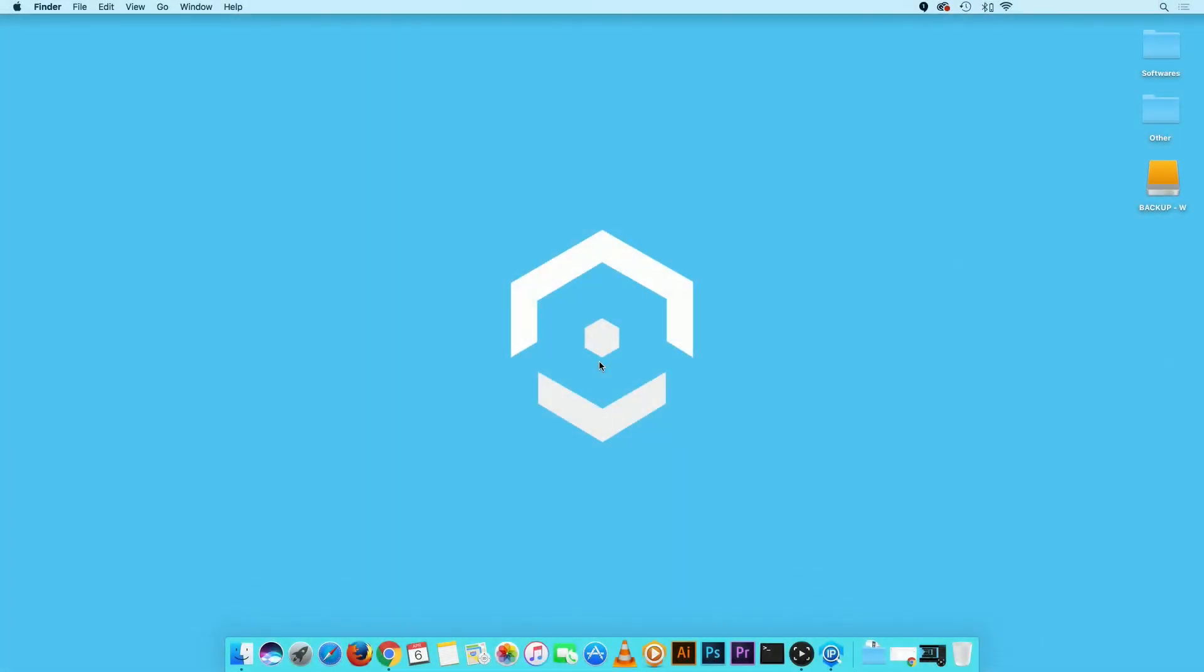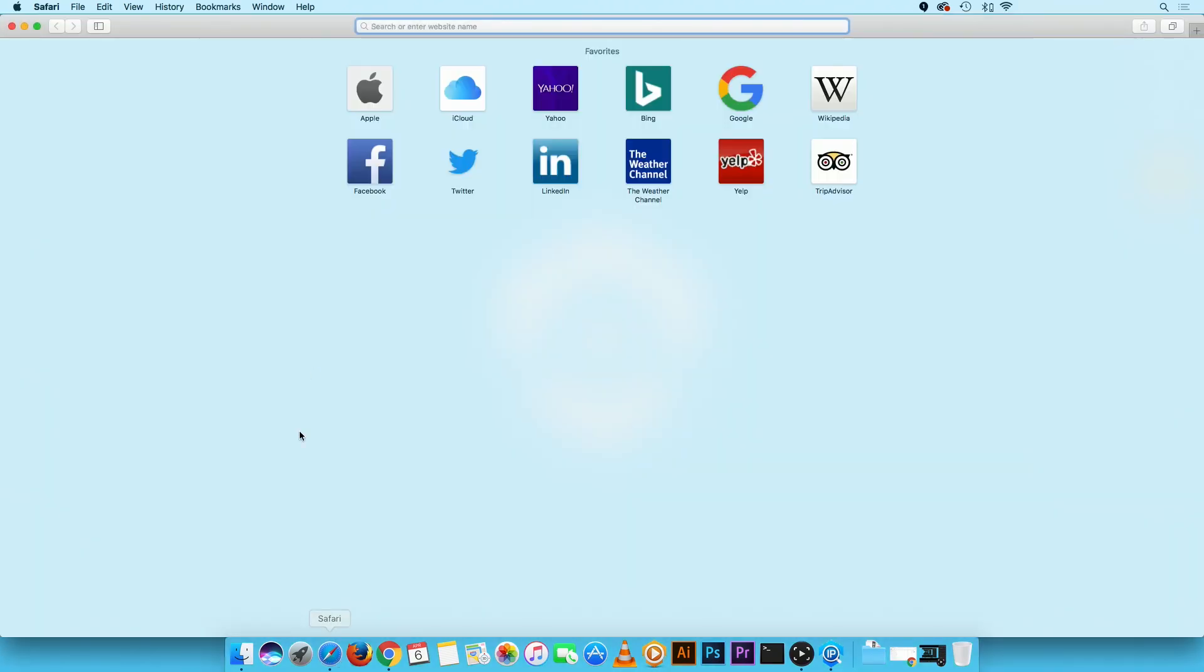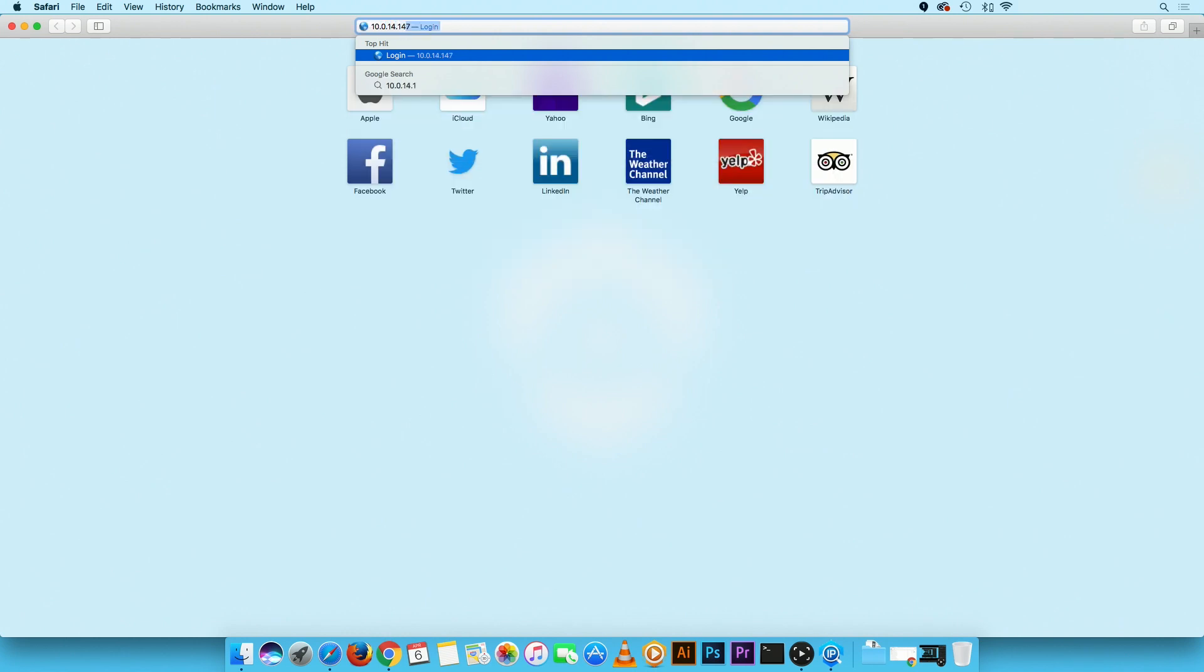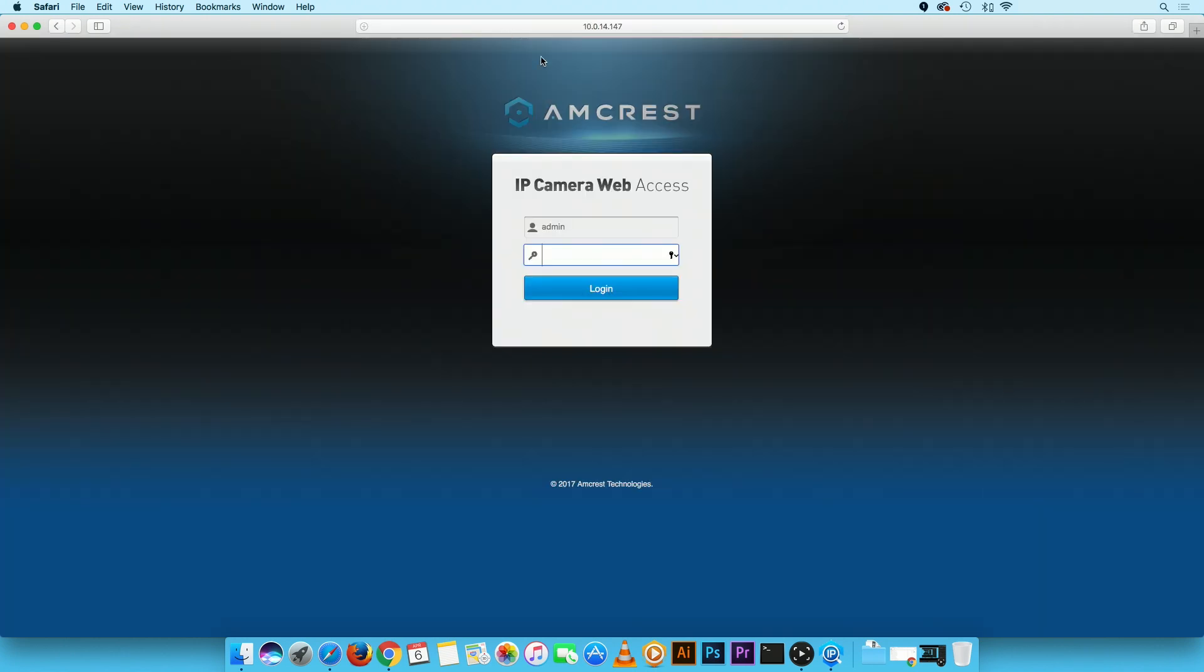First, we will need to access your camera via the Web UI. On your computer, open your web browser and type in your camera's IP address in the URL bar. Then, login with the camera credentials.